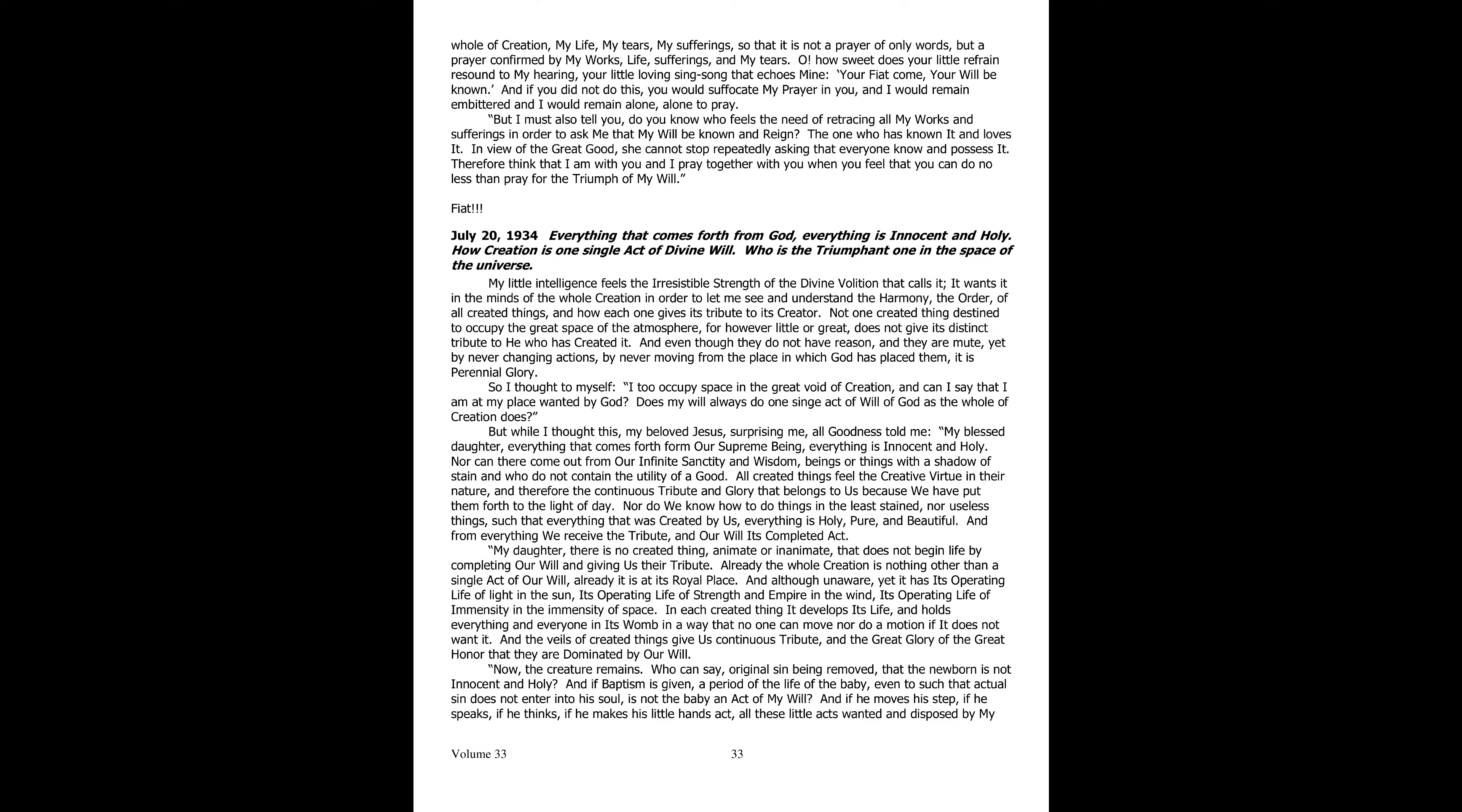So everything that is created by us, everything is holy, pure, and beautiful, and from all of them do we receive the tribute and our will its fulfilled act. My daughter, there is not one created thing, be it animate or inanimate, which does not begin its life by fulfilling our will and giving us its tribute.